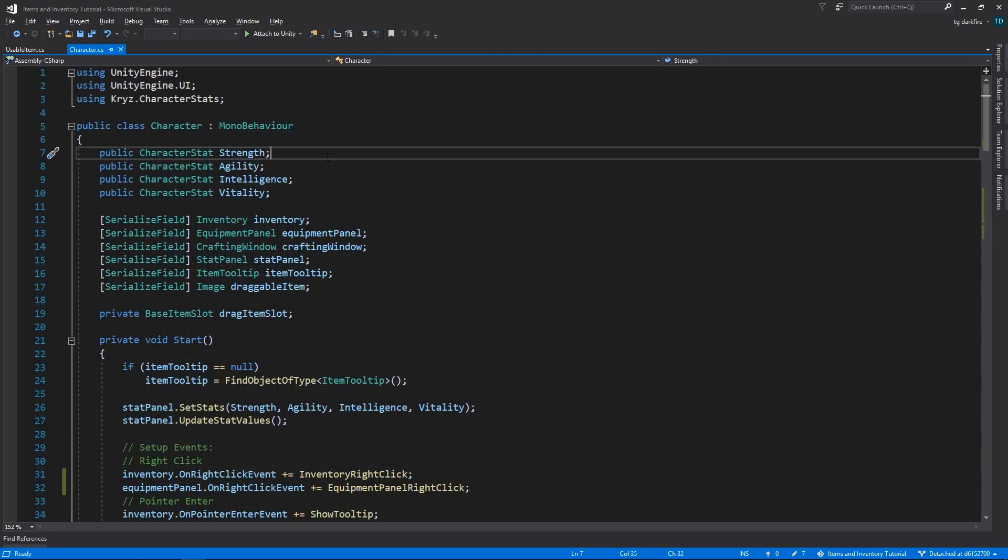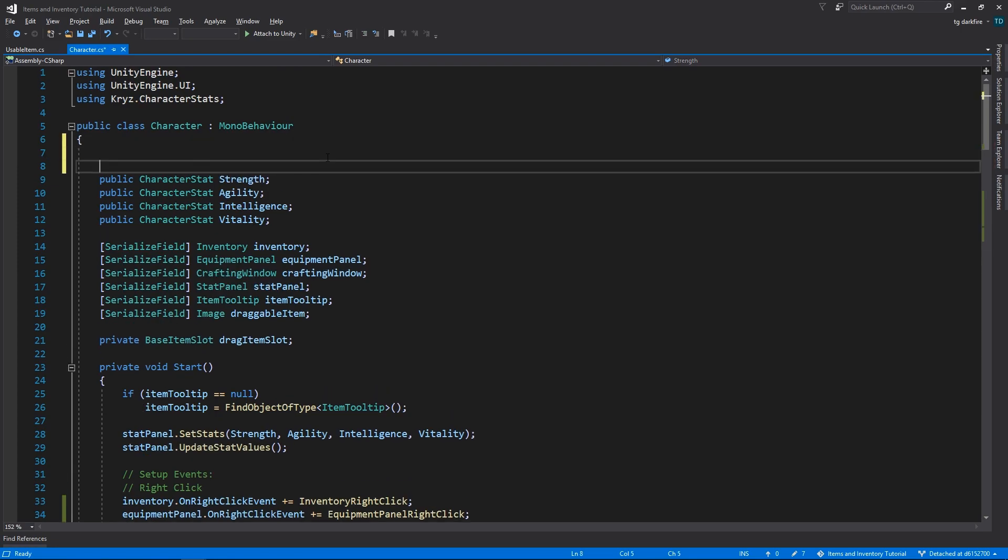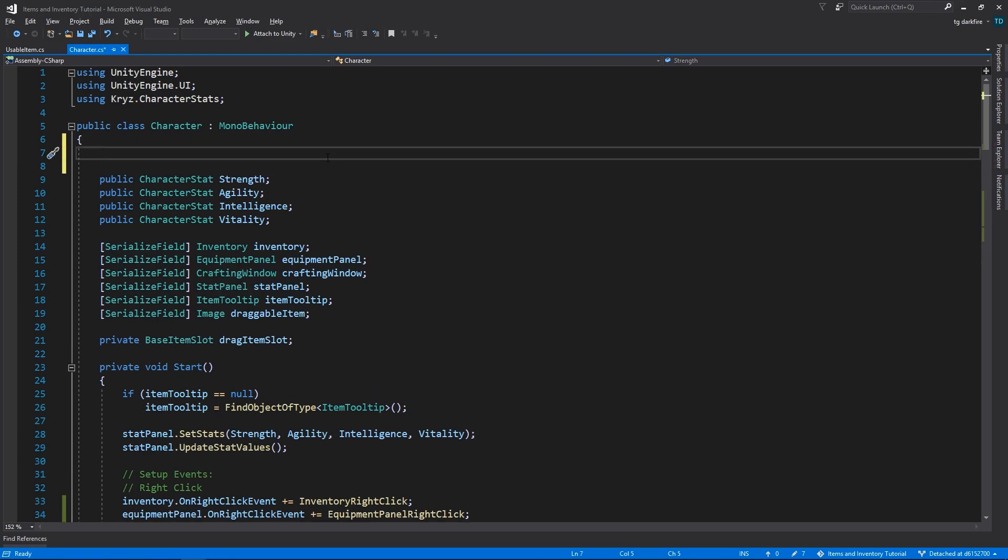Okay, so let's say, as an example for this video, we want to create an item that restores health to our character. First we'll need to add a public variable for our character's health, and let's give it a default value of 50.